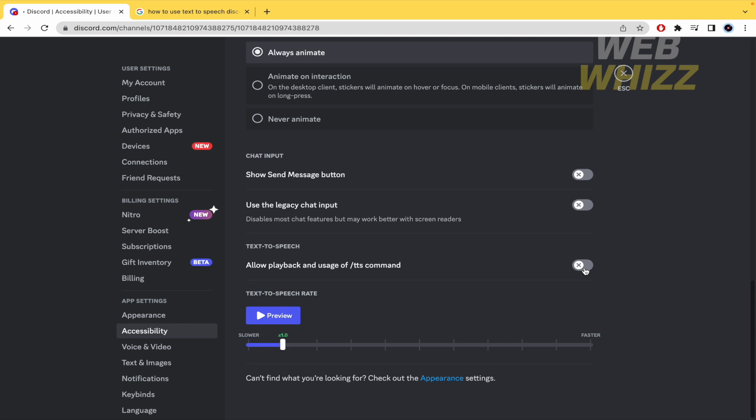This is how to turn off text-to-speech on Discord. Thanks for watching.